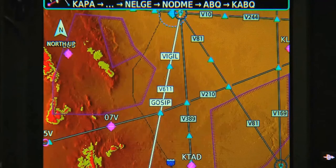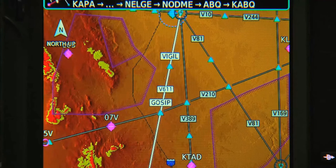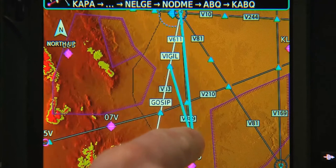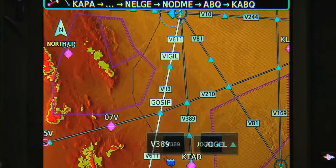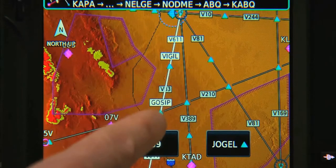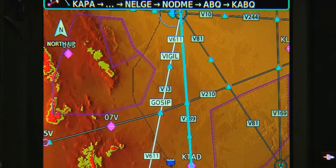So, if we want to edit the airway to change from Victor 611 to Victor 389 in order to avoid weather, we touch that leg of our trip and snap it to the intersection we want. If there's more than one choice, it'll show us the various options and let us make our selection.